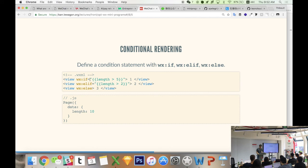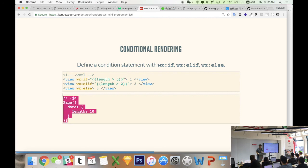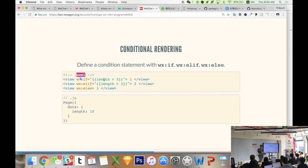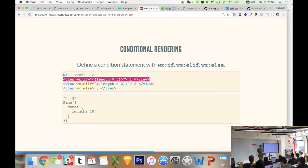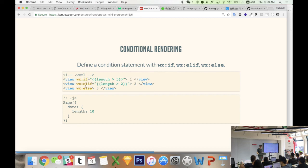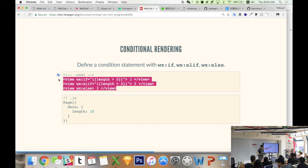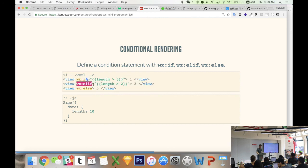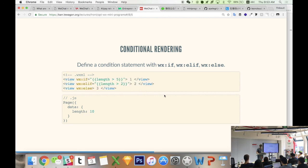For conditionals: directly inside your markup you can use wx:if, wx:elif, and wx:else to render markup conditionally. Of course you can always write if/else in your JavaScript file, but directly in markup you can connect with your data and say, for example, if the data length is more than 5 then show this view. Think about use cases — if a story is too long, don't share it. I won't put it in the code right now, but know that it exists.